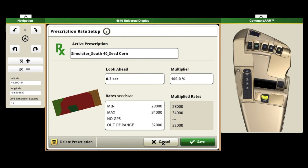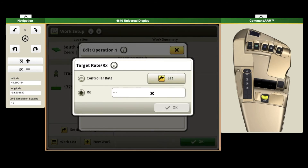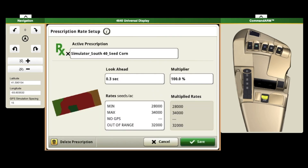We can select different prescriptions — this one I already have selected. You can delete it or edit it. One thing to double check would be your look ahead. 0.3 seconds is pretty standard — that way your planner's not changing all at once, it slowly changes. Here I've got out of range and no GPS. You want to always make sure that you put something in there, just in case you do get outside of that boundary or your GPS does get lost. Your planner's not going to stop planting — you're not going to have skips in the field.